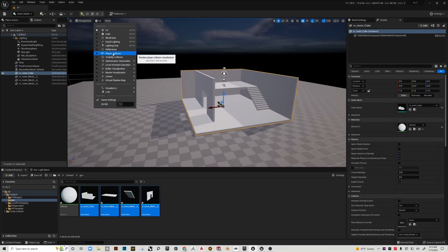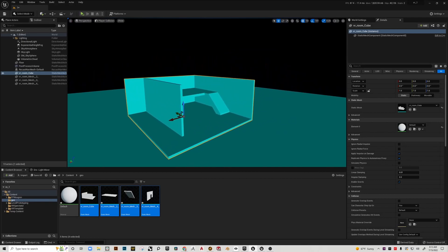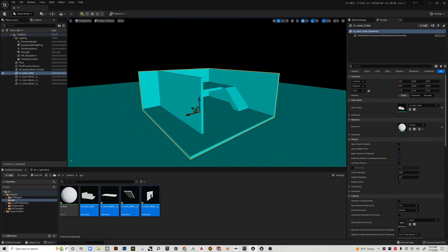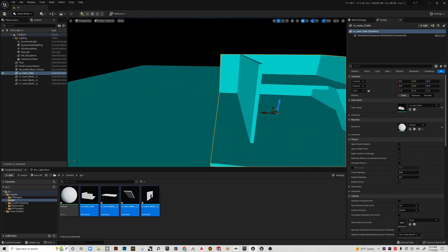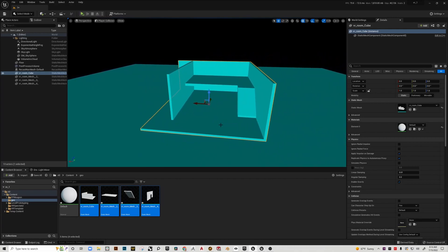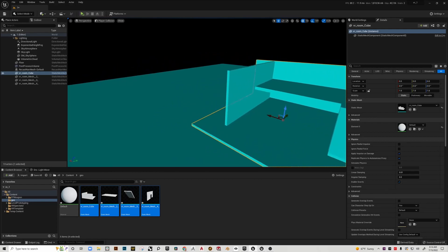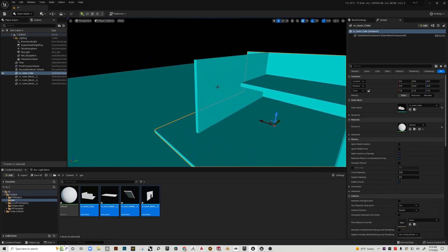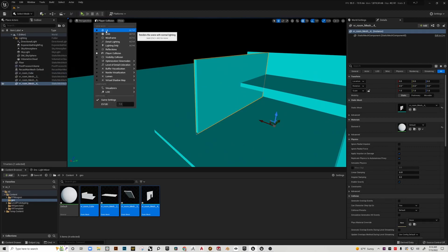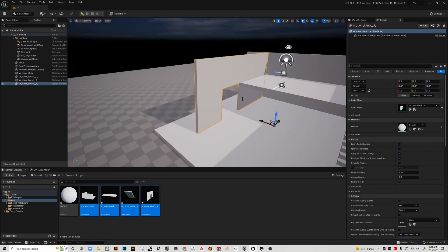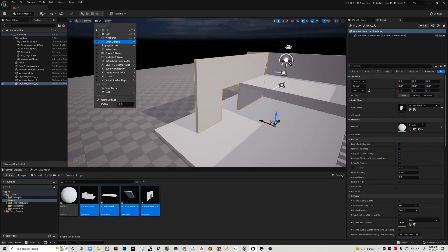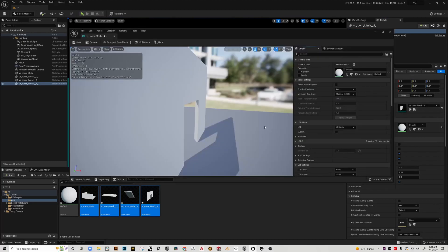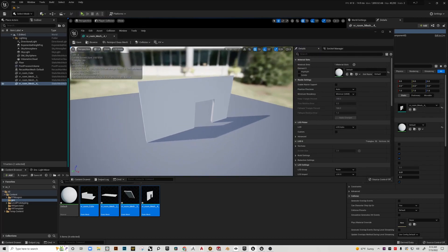If I go into my scene now and look at player collision, it's indicating that I no longer am going to be blocked. I'll be able to actually walk into this space.